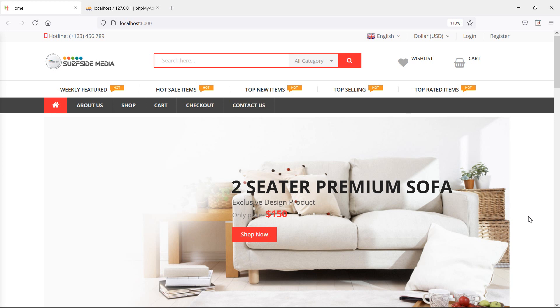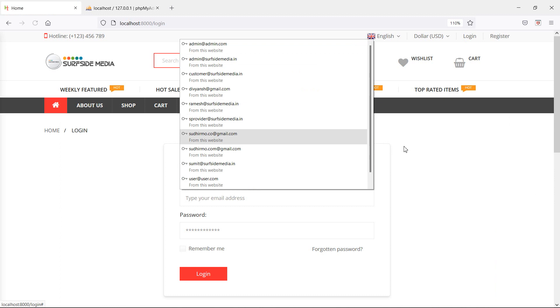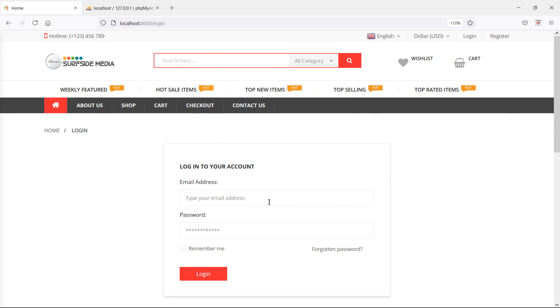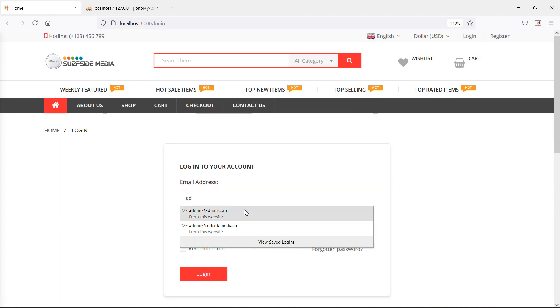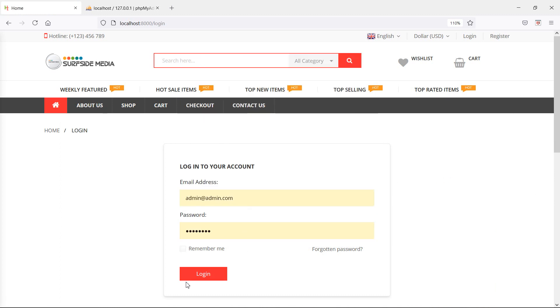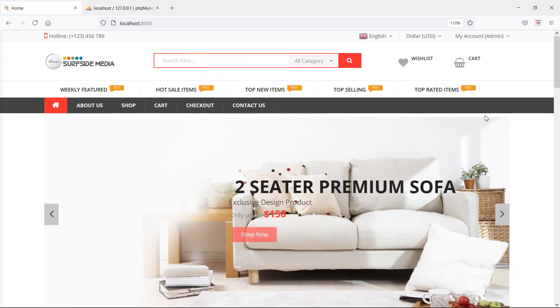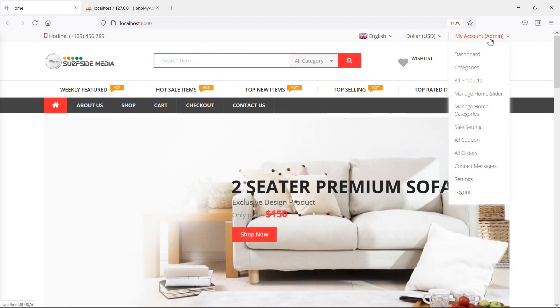So let's login with admin credentials. Go to the login page and here just enter the admin email ID and password. Now click on login. Now go to the all products page.